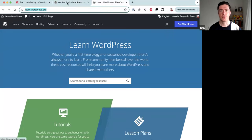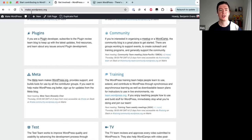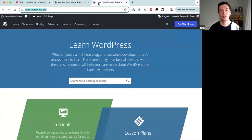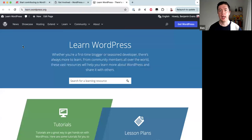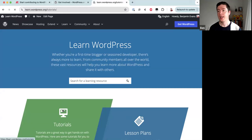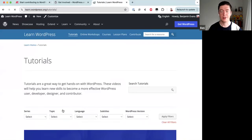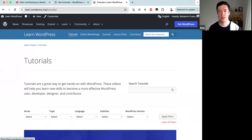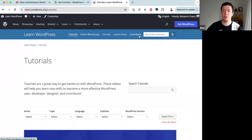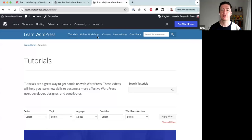If you want to learn about contributing to WordPress, go to make.wordpress.org. If you want to learn about the WordPress software itself, go to learn.wordpress.org — we call this 'Learn WordPress.' On Learn WordPress, we have many different types of content. The top menu shows tutorials, online workshops, courses, and lesson plans. The 'Contribute' link explains how you can contribute to all of this. Learn has four different types of content.